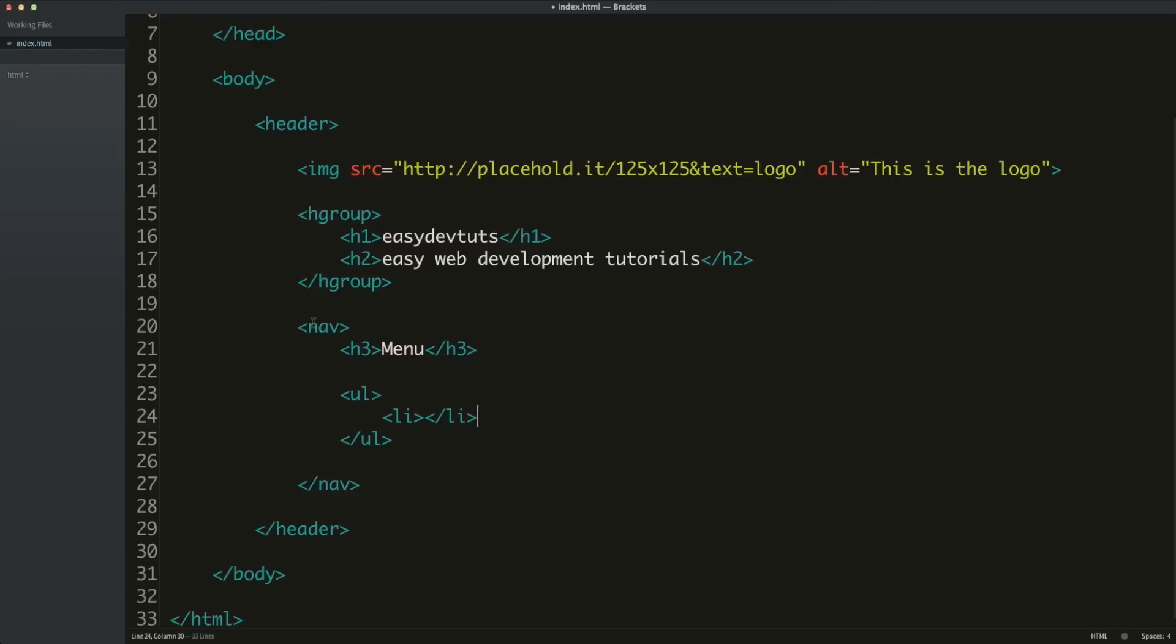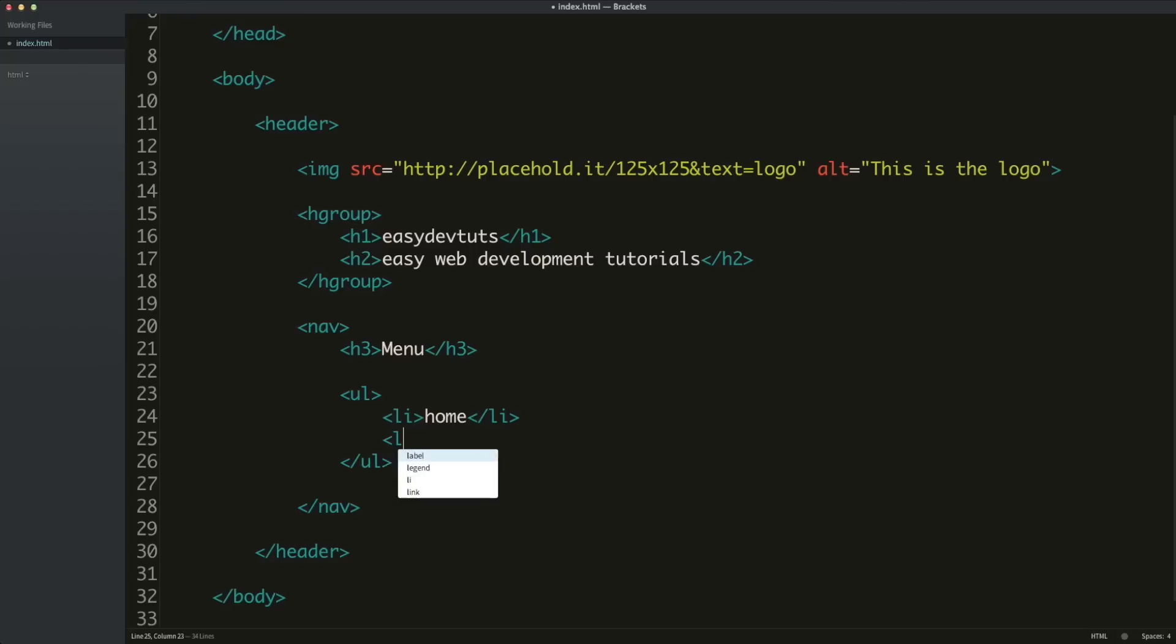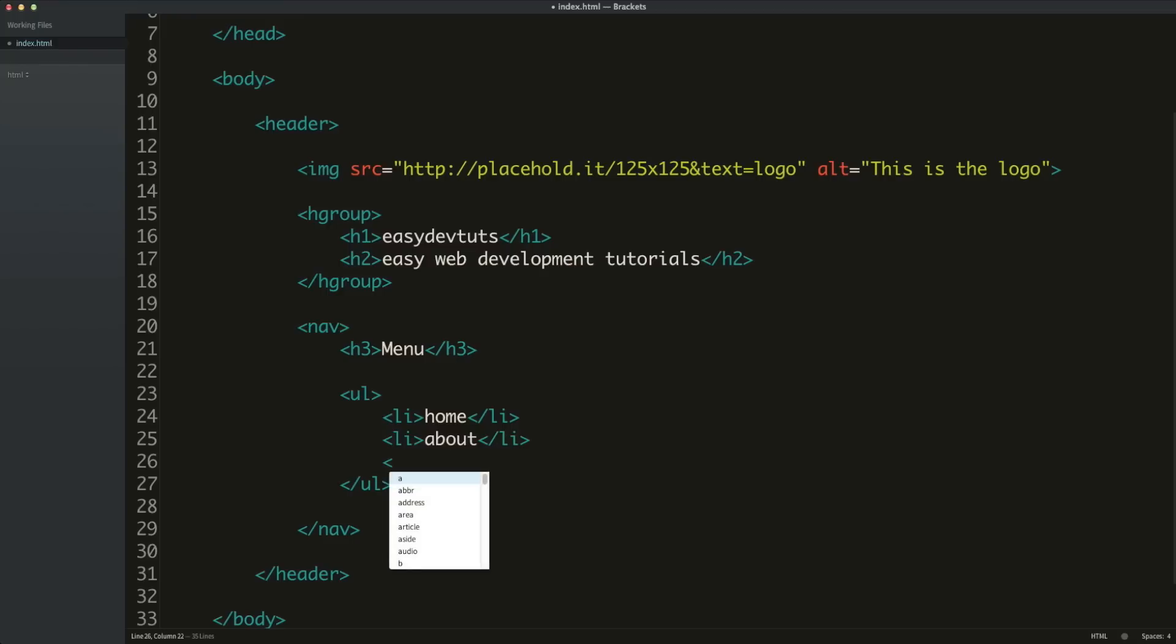So you can have as many list items inside of an unordered list as you would like. Typically in a navigation menu, you wouldn't have very many unless you had some drop down menus. We're not going to get into that yet, but I will show you some examples. Since this is our menu, let's say our first item would be home. And maybe our second item would be about. And then my third item being contact.